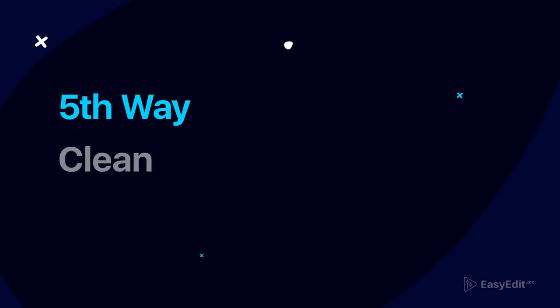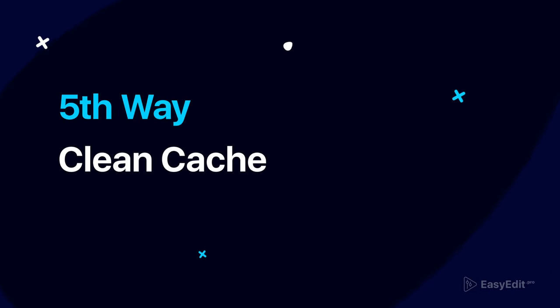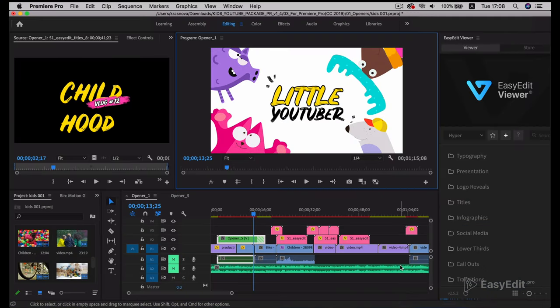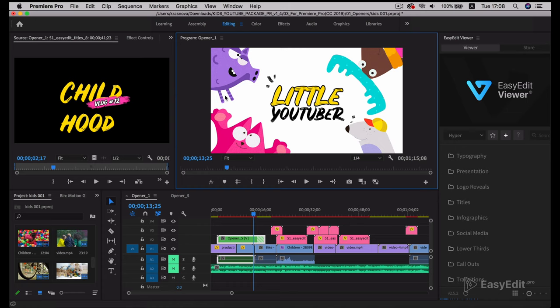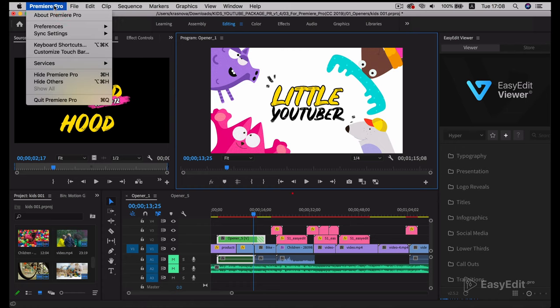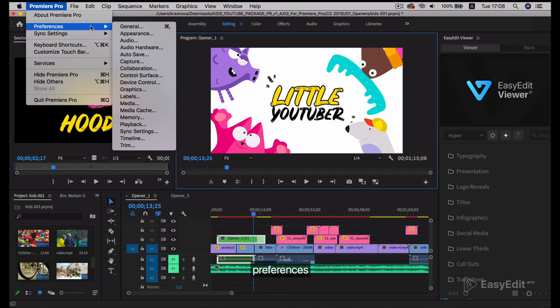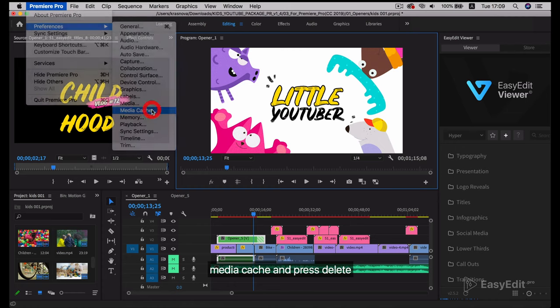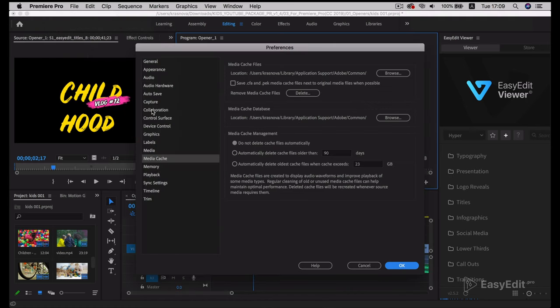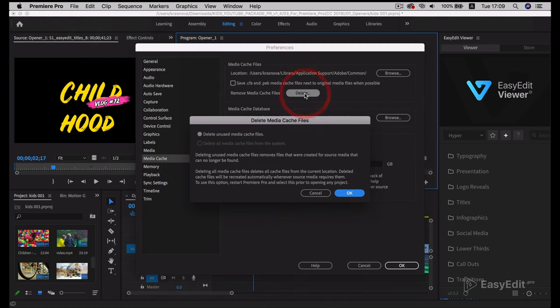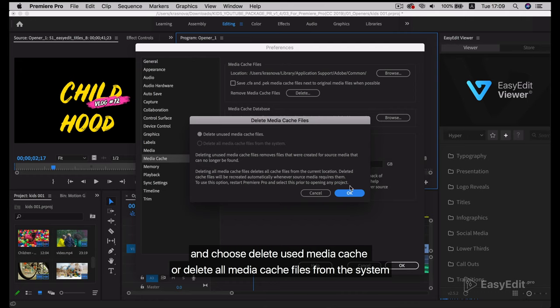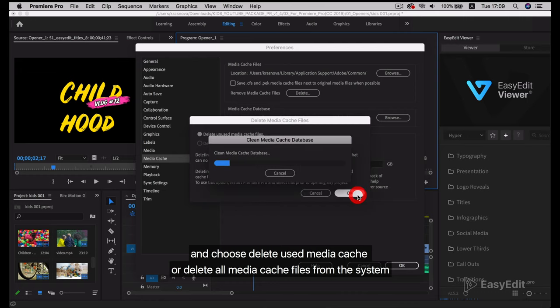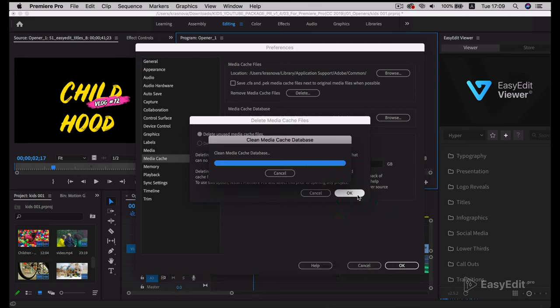Fifth way: clean cache. To clear programs from unnecessary cache files, click Premiere Pro, Preferences, Media Cache, and press Delete. Choose Delete Unused Media Cache or Delete All Media Cache Files from the system.